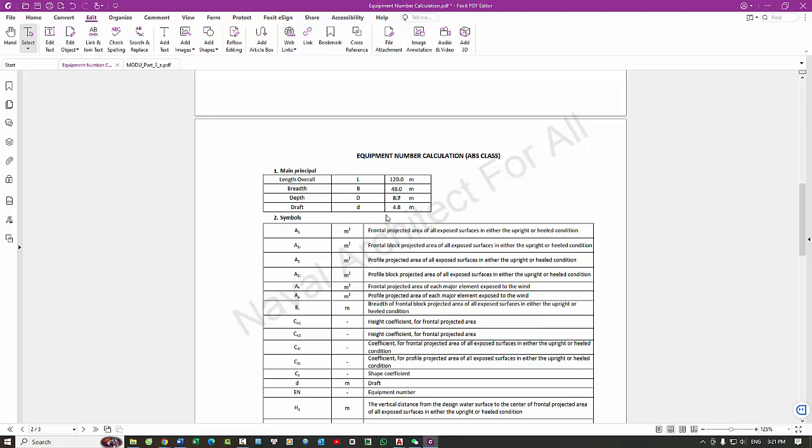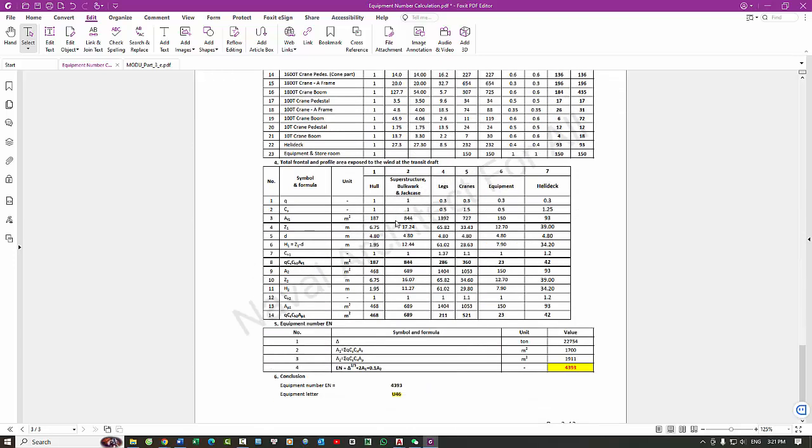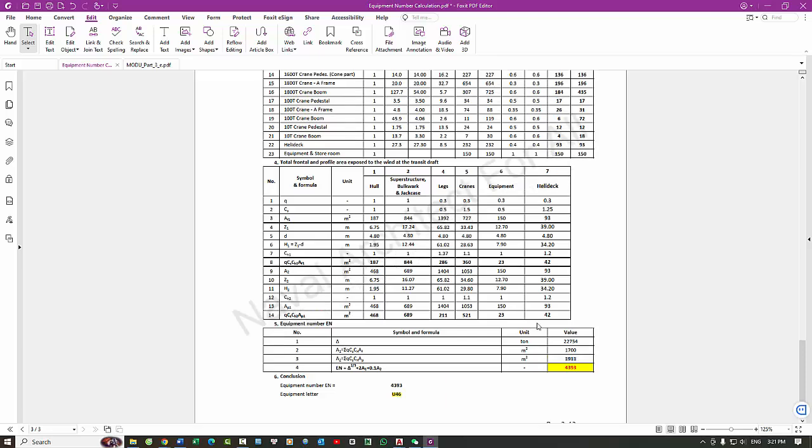4. Displacement - The weight of the water displaced by the vessel, usually measured in tons. 5. Windage Area - The projected area of the ship's hull and superstructure that is exposed to the wind. 6. Service Area - The areas where the ship is expected to operate.